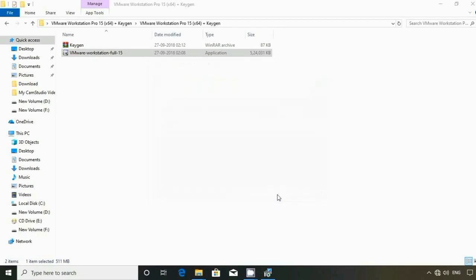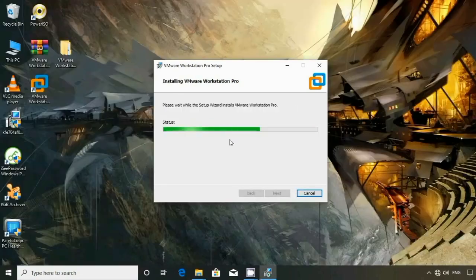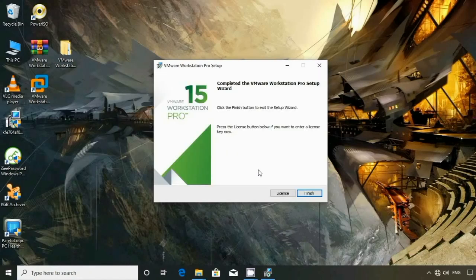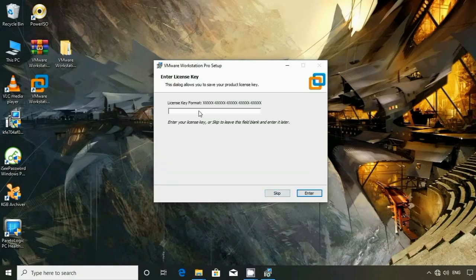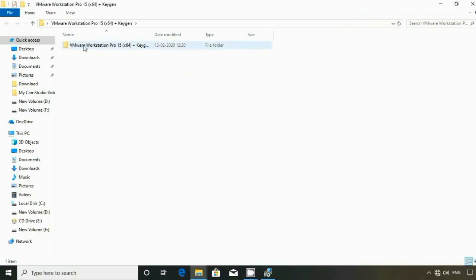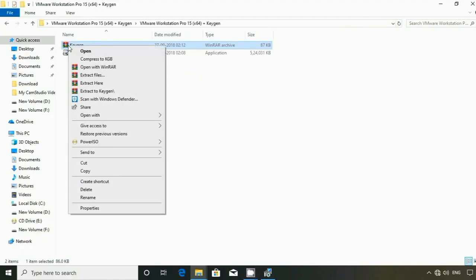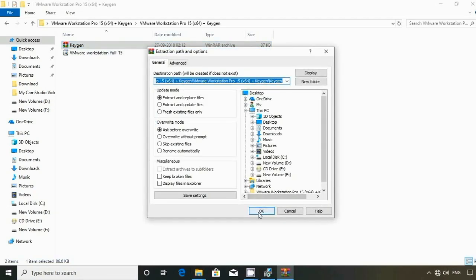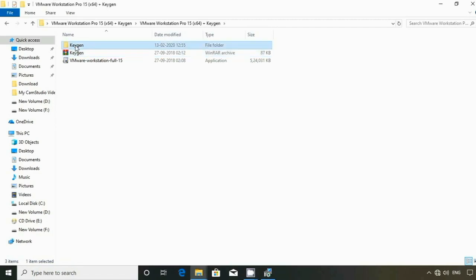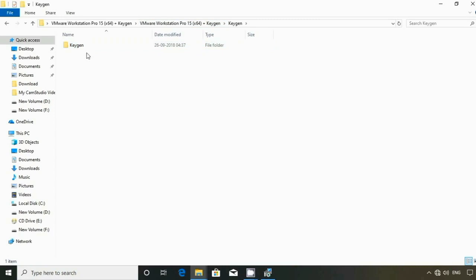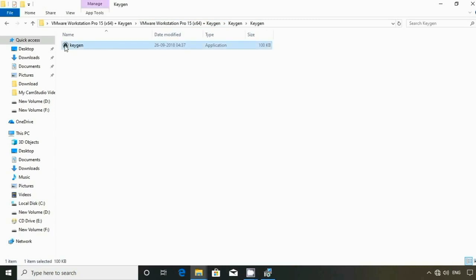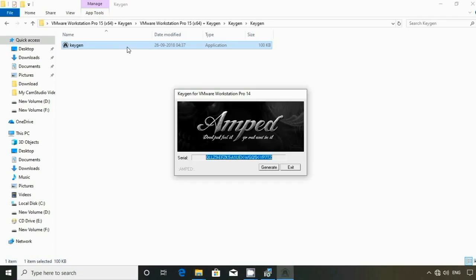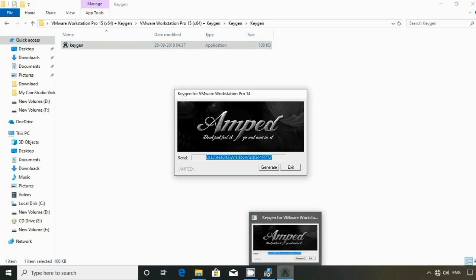Click install. Click on the license key. Click on the folder, click on the key.